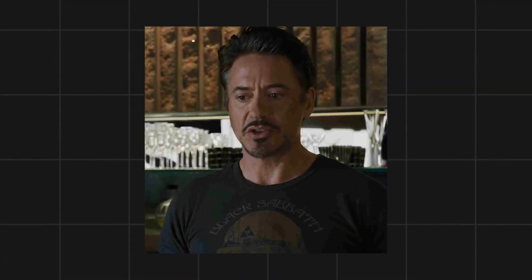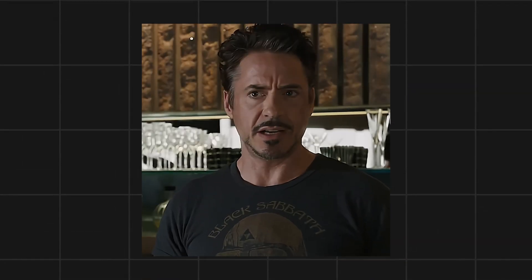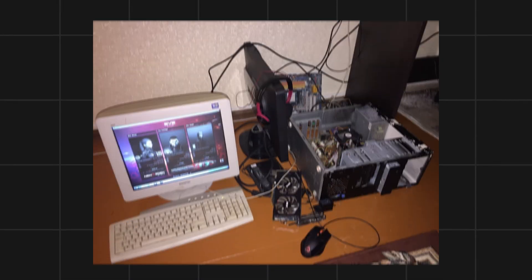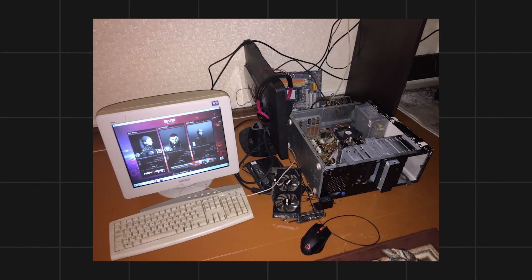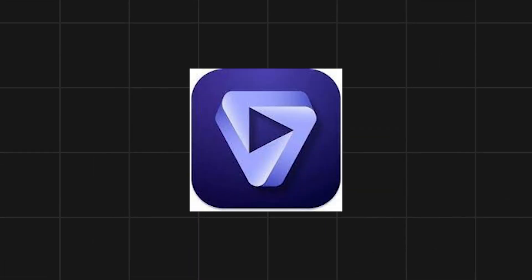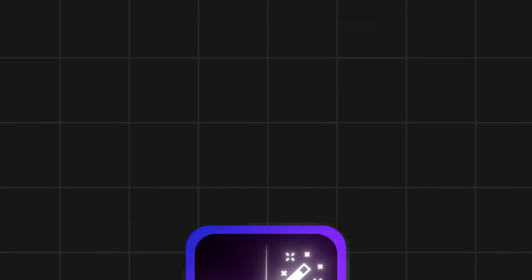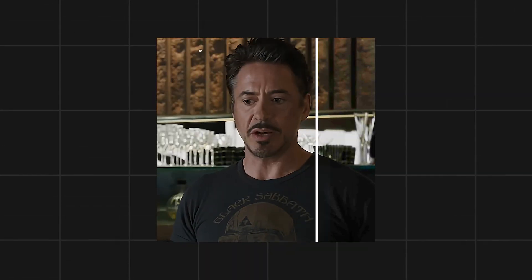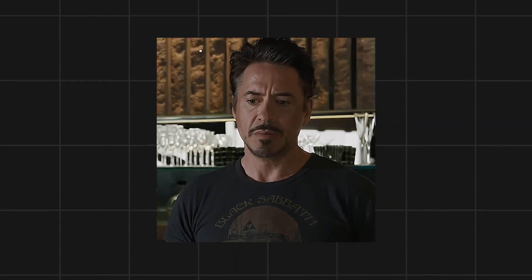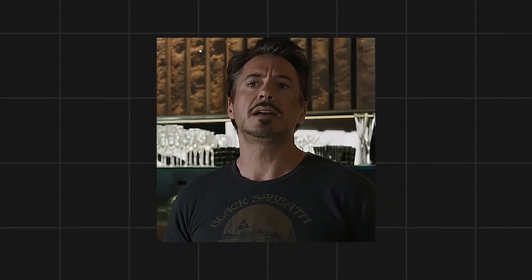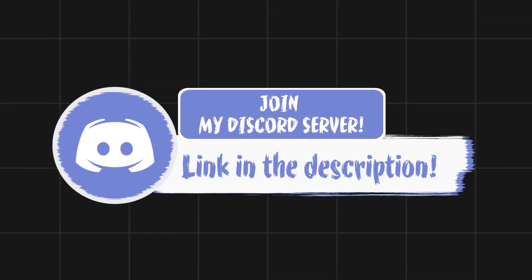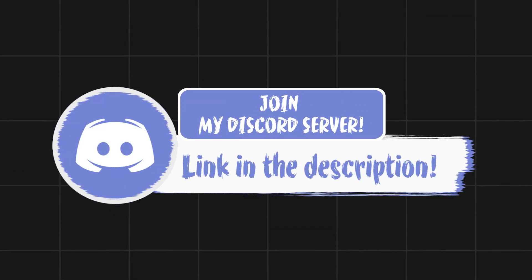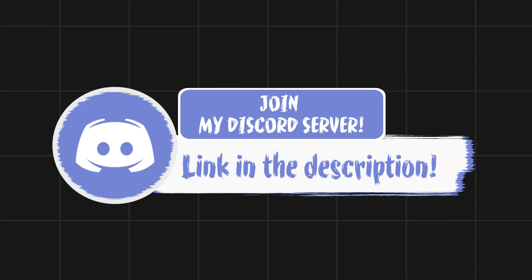Are you tired of making edits with low quality? You want something that can make your quality better but your PC is not good enough to run Topaz? Don't worry. Editors using this free software can get the same quality as Topaz even if you have a potato PC. This is a free software made by me and you will get it from my Discord — link is in the description.